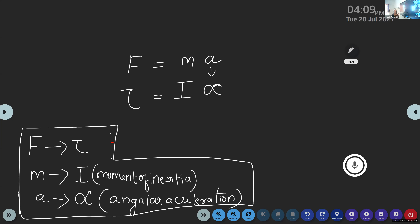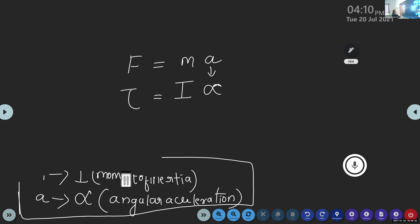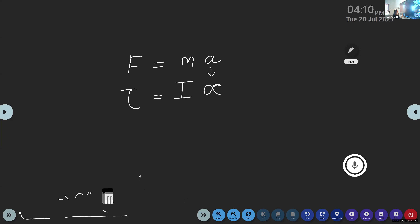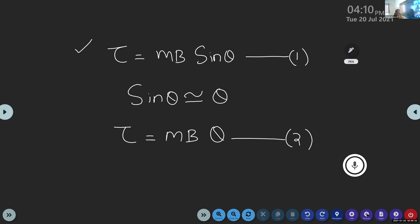We get another equation for tau: tau equals I alpha. These are the rotational analogs of F equals mA. The rotational analog of F is tau, the rotational analog of mass is moment of inertia I, and the rotational analog of acceleration is angular acceleration alpha. So we have another expression: tau equals I alpha. This is equation number 3.